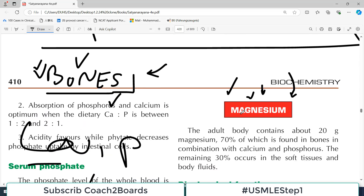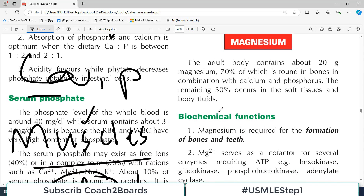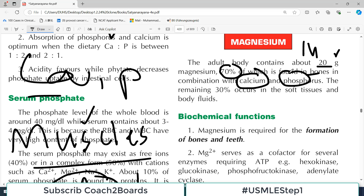The adult body contains about 20 grams of magnesium. More than 70% of this — about 14 grams — is present in the bones in combination with calcium and phosphorus. So in the bones, calcium is there, phosphorus is there, and magnesium is also present in combination with these molecules.